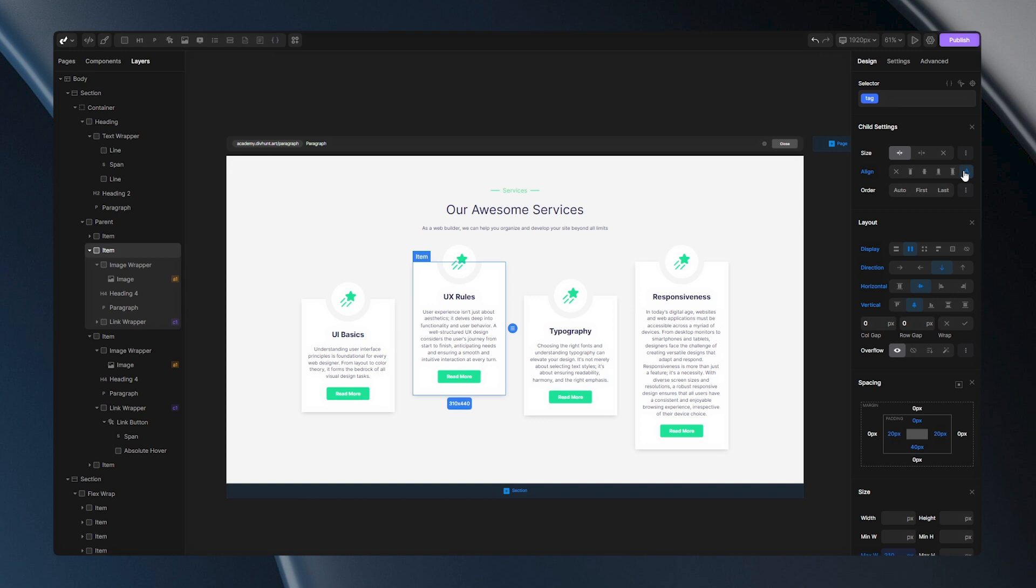With just a few properties, you control where and how your items sit within their container. Thank you for tuning in. Don't forget to subscribe to DivHunt for more tutorials. Until next time, happy building!